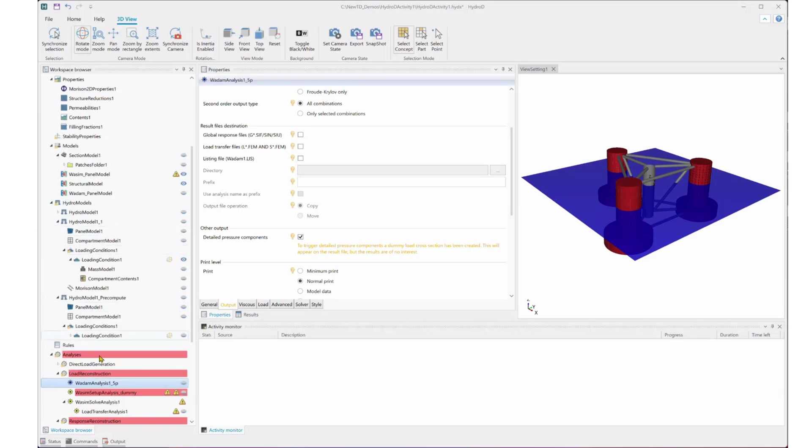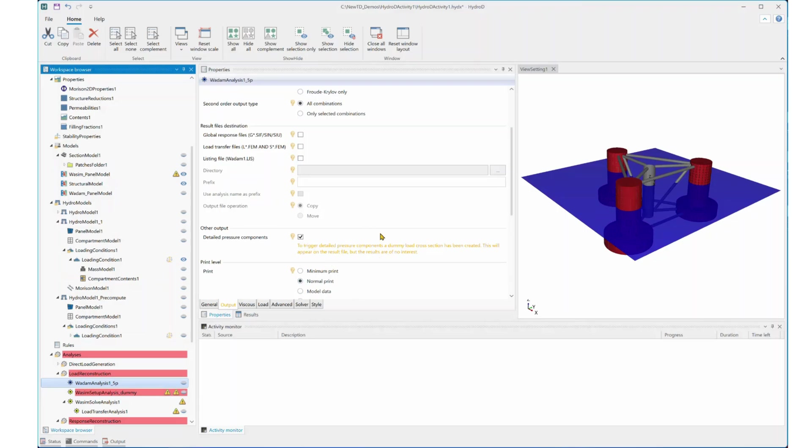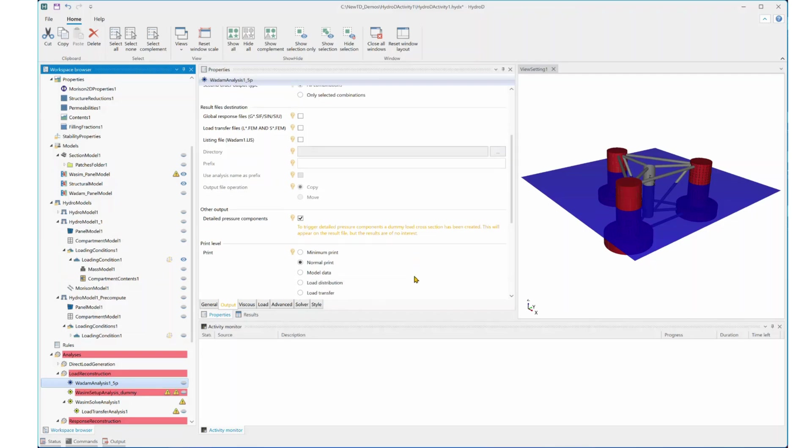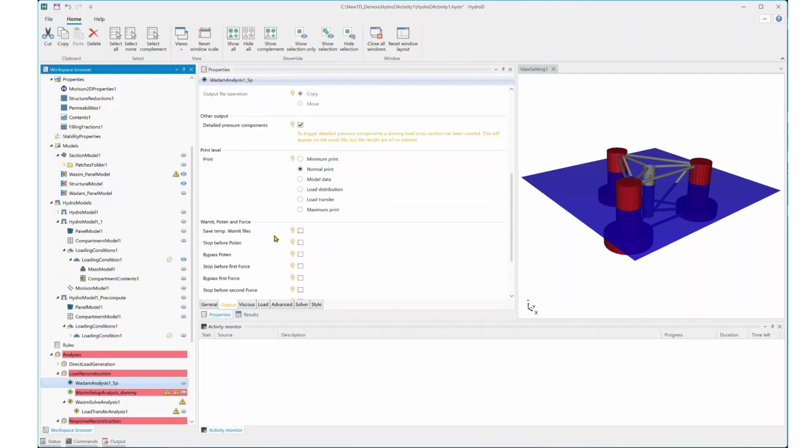Now we come to the analysis part. In the latest version, there is a new option called Detailed Pressure Components. By turning on this option, you will get the required outputs from WADAM for the load reconstruction method. There is no need to select the save temporary WADAM files option.